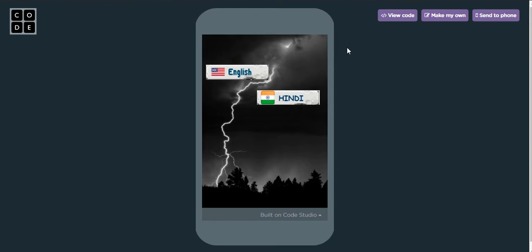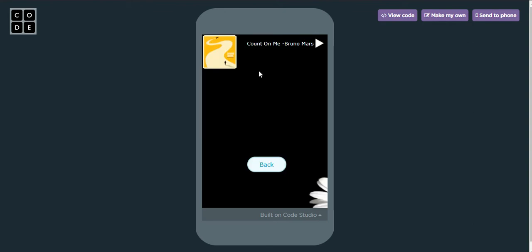This is the music player and I kept two languages: English and Hindi. It says welcome. I have kept one song — you can keep a number of songs. I also kept a back button to go back.